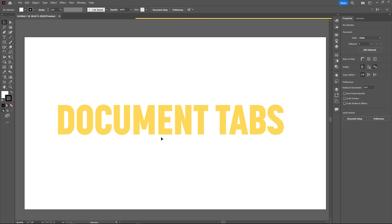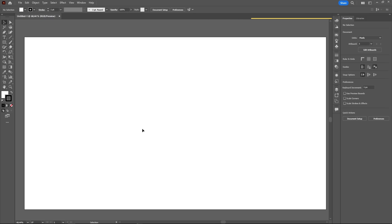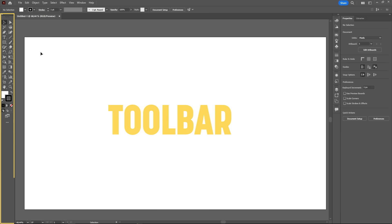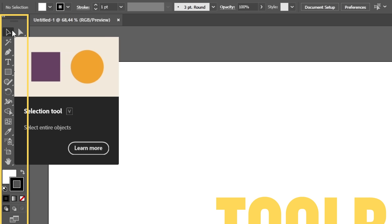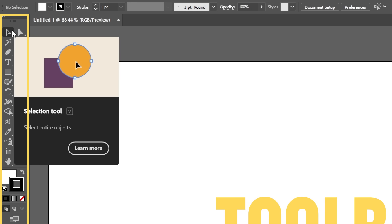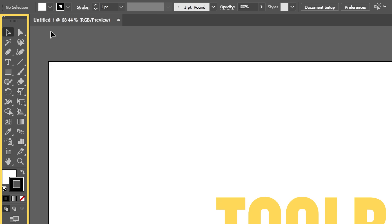Below the control bar, we have the document tabs. Each tab is a different file you have open. On the left side, we have the toolbar, which contains all the tools in Illustrator. If you hover the mouse over a tool, Illustrator will show you the tool name, its shortcut, and a small video explaining what the tool does.